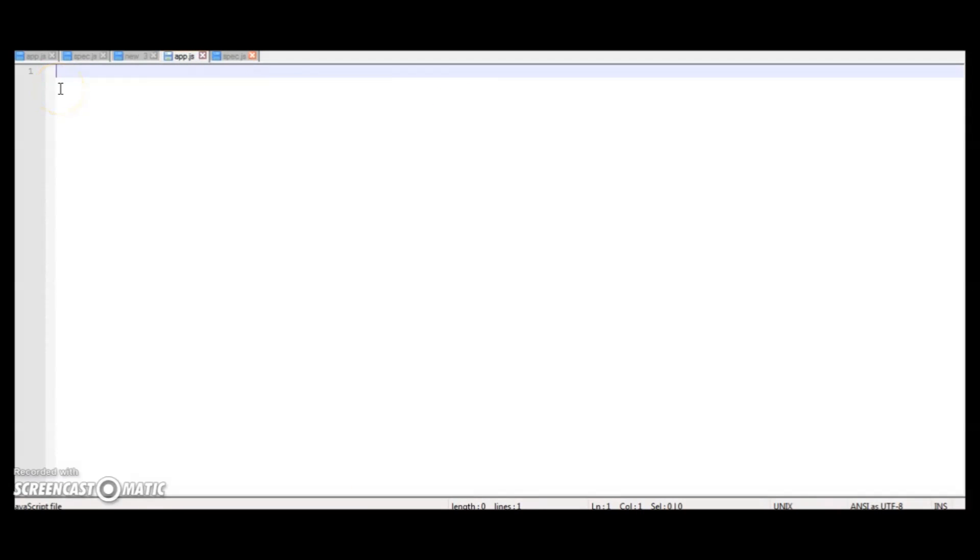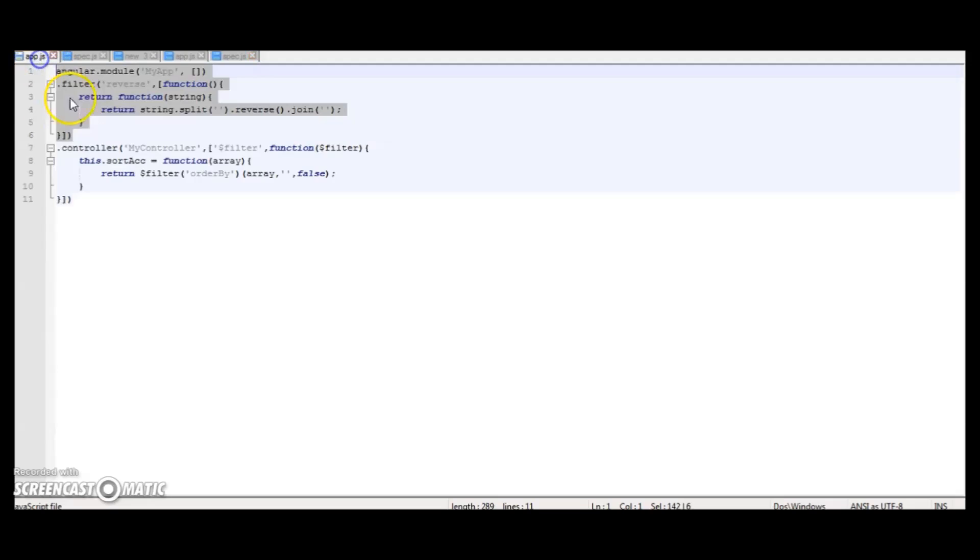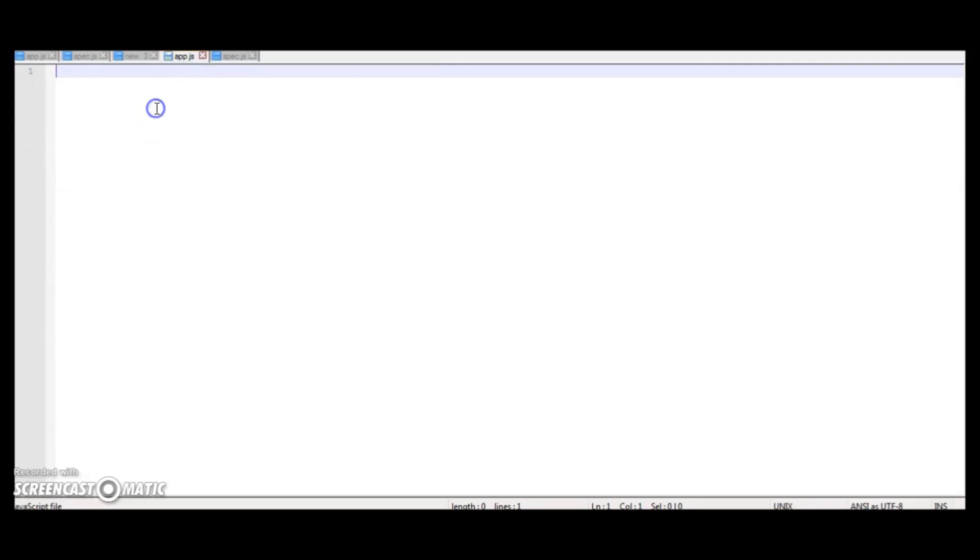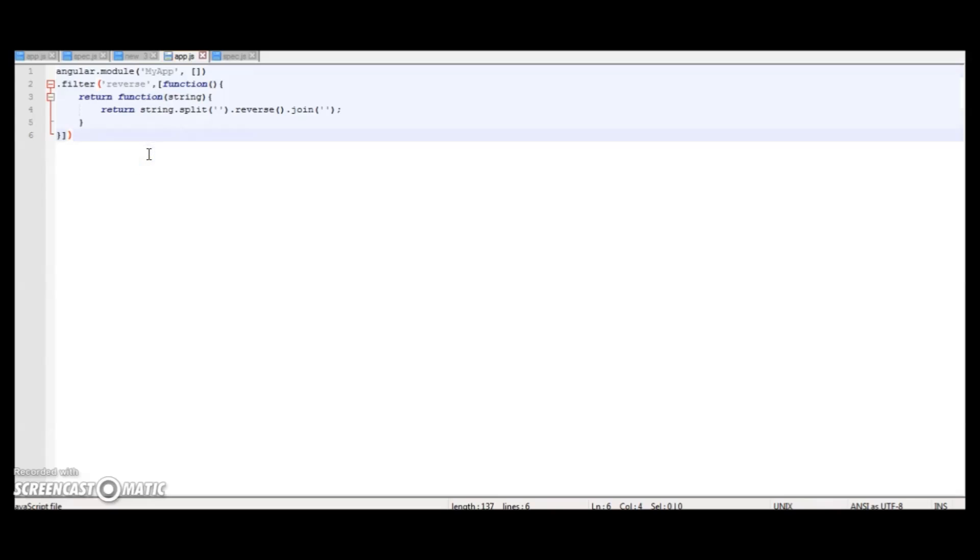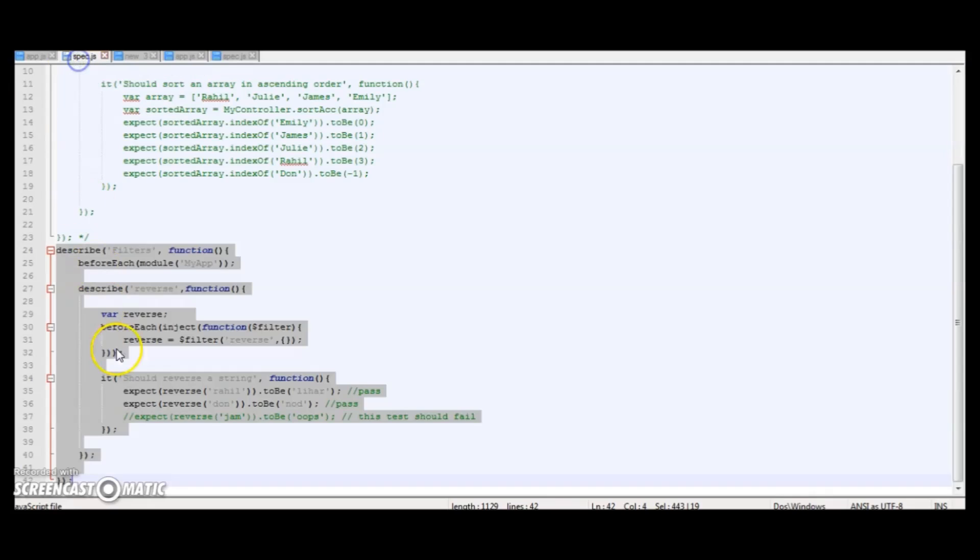So let me quickly copy paste the filter code which I've already written. So this filter basically reverses any string you provide. So for example, if you provide 'jam', it will change it to 'maj'. Now let's add some tests for that.